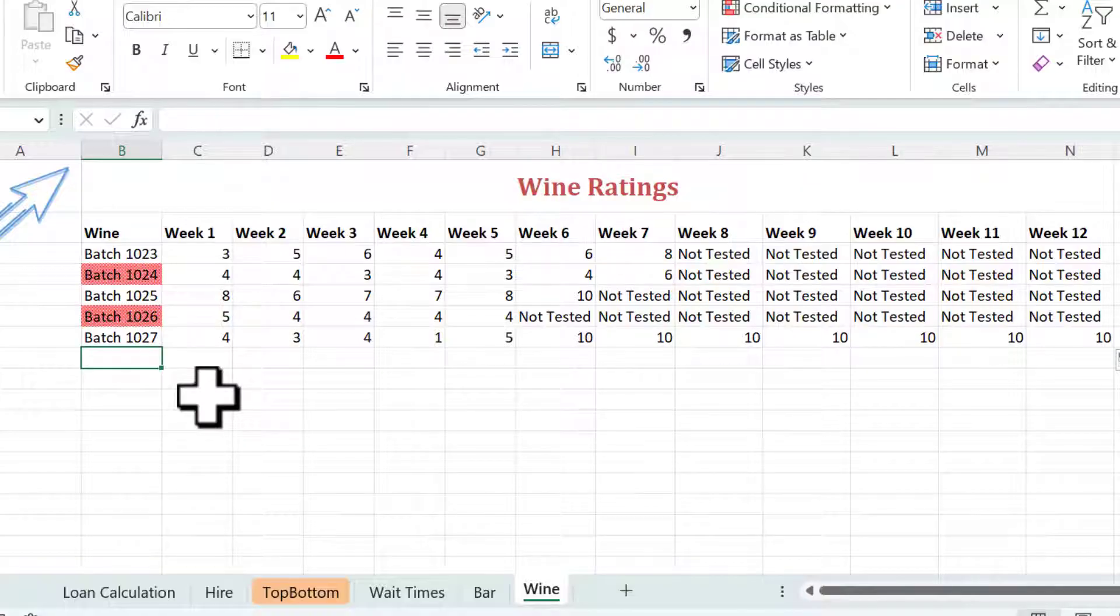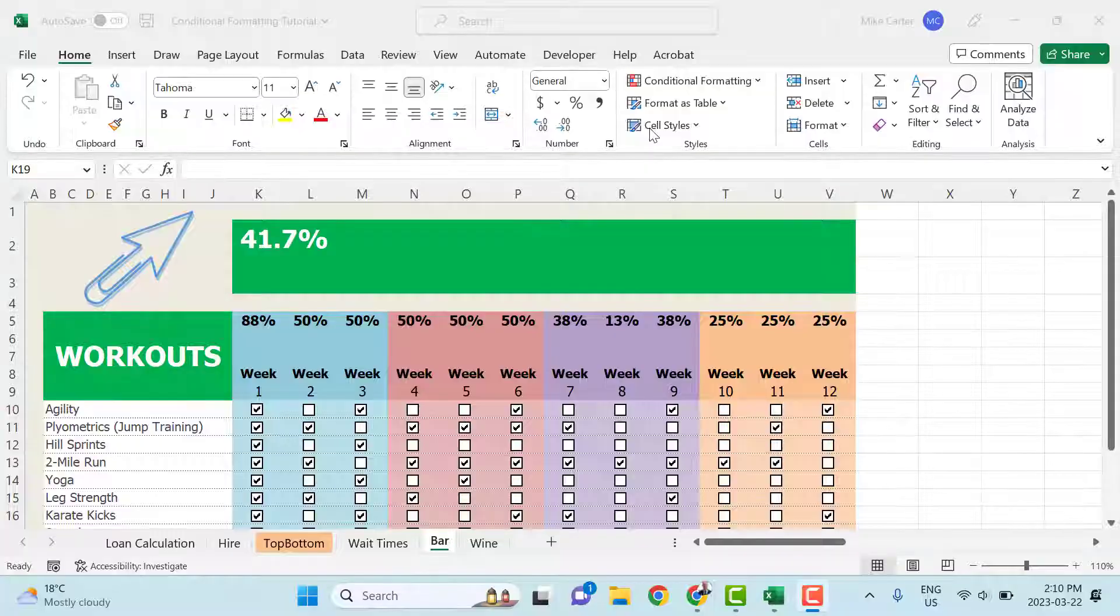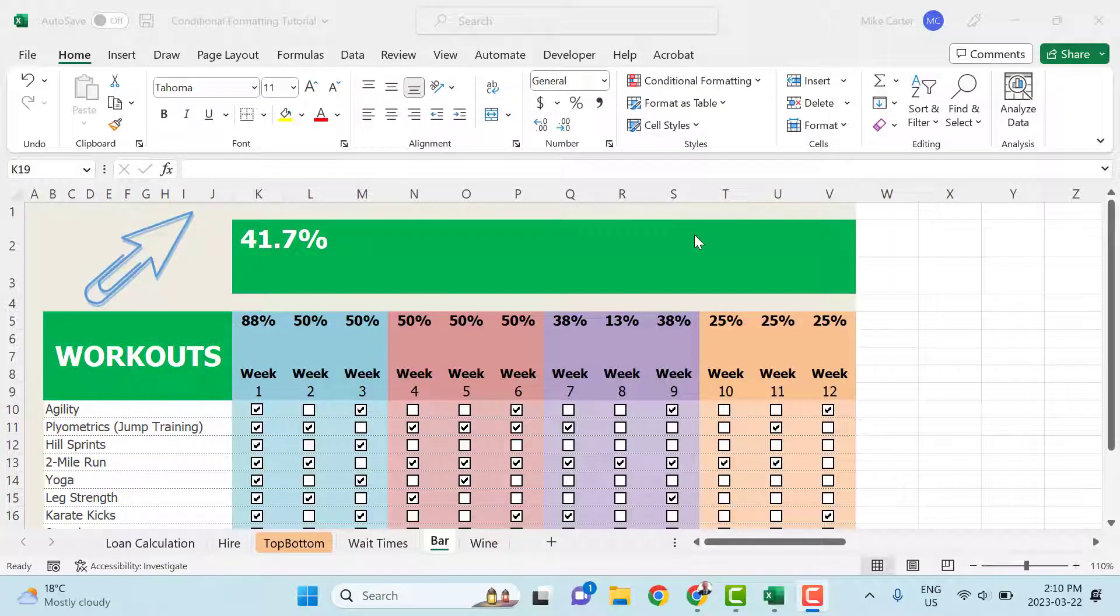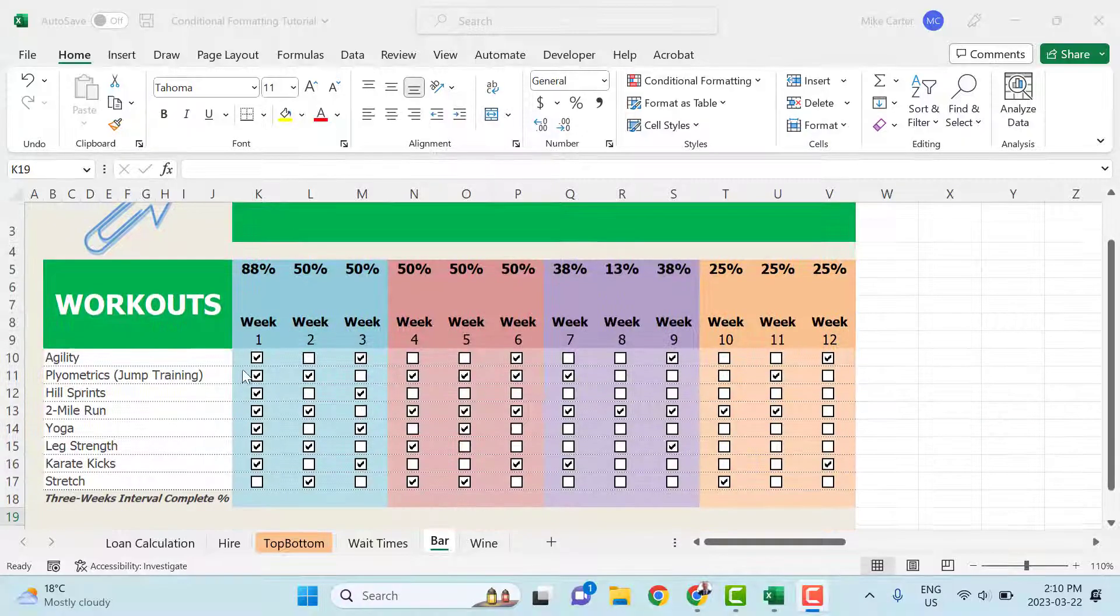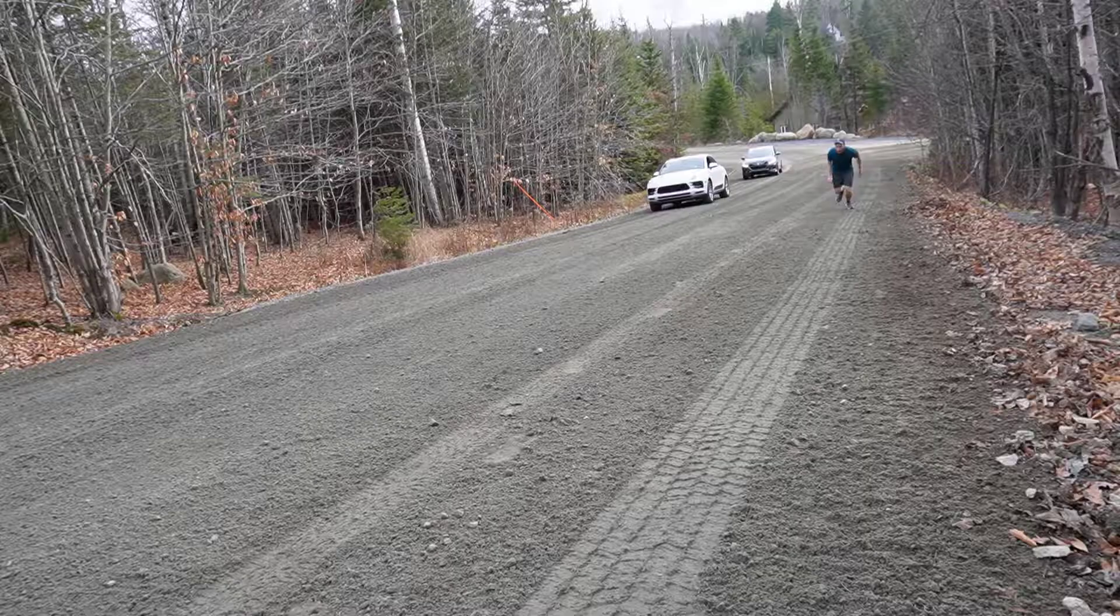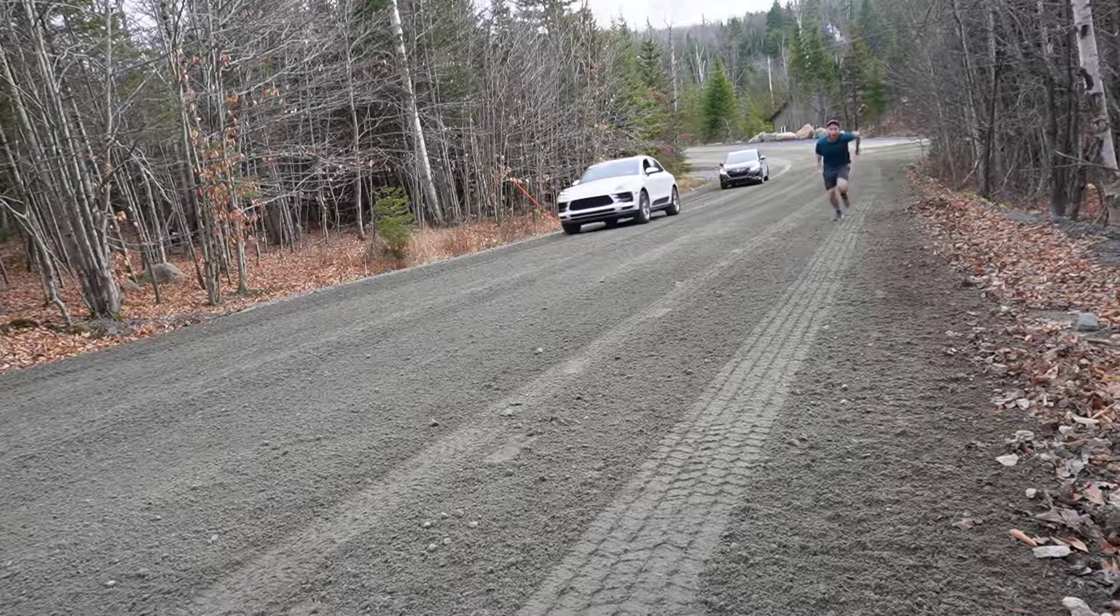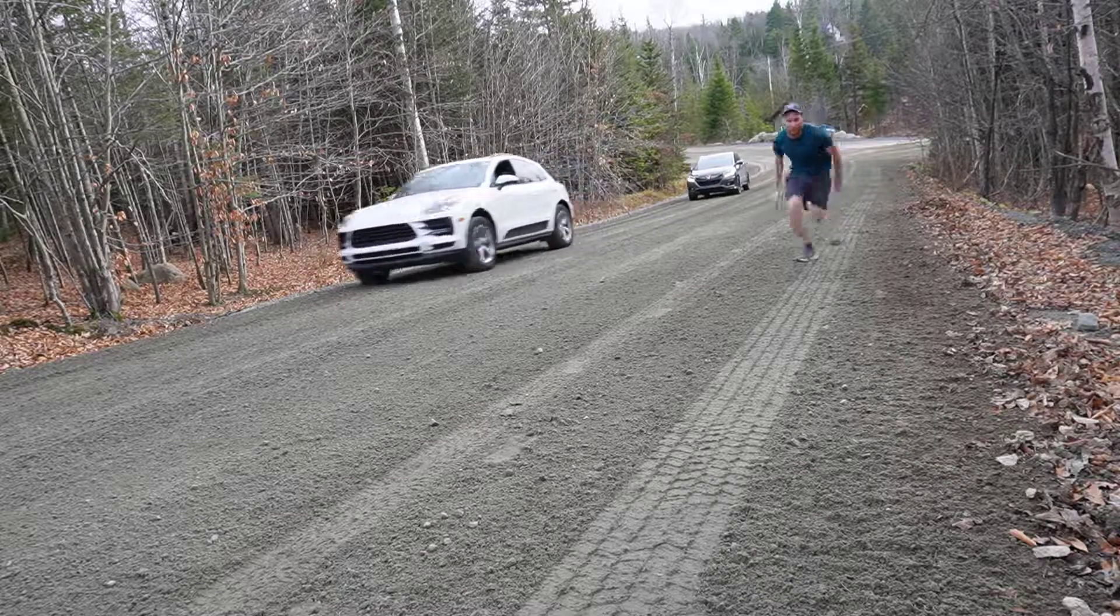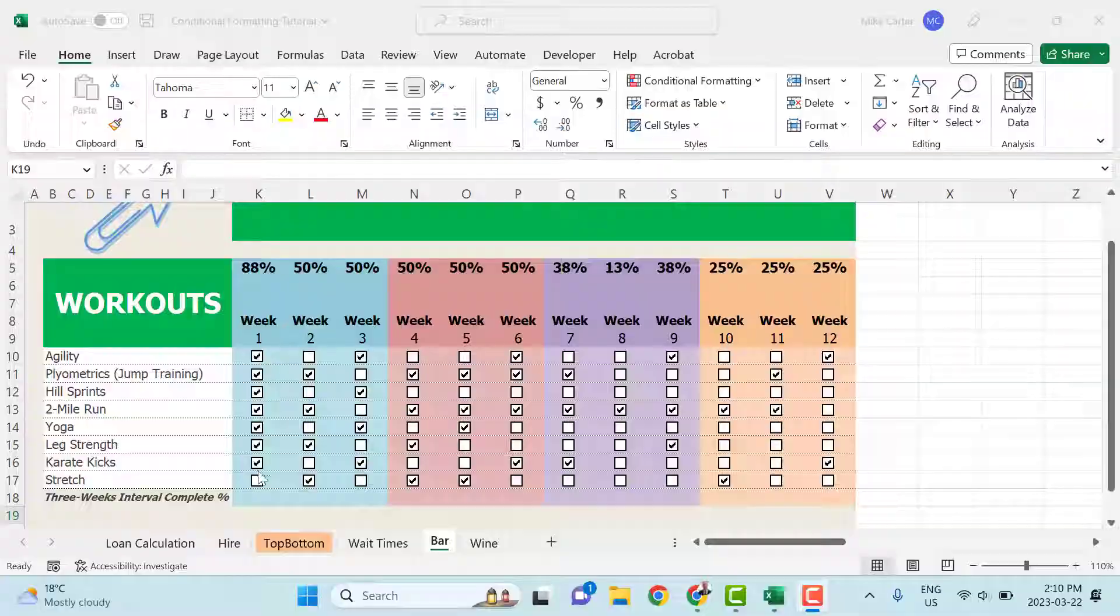And that'll tell our friend which batches of wine they should keep and which ones they need to toss. The second example is actually an exercise habit tracker that I've been working on so that I could keep myself honest and make sure that I'm working out just a little bit every day just to keep moving.